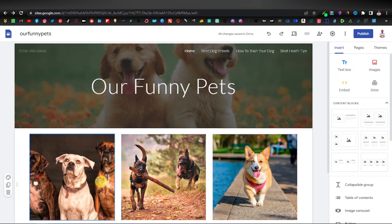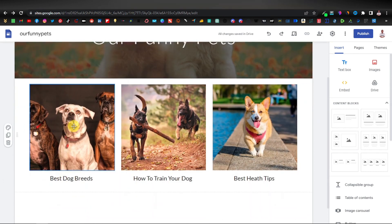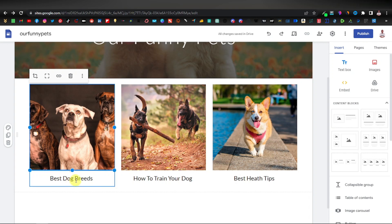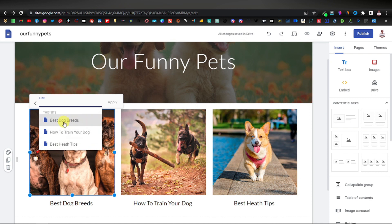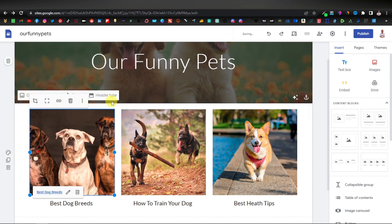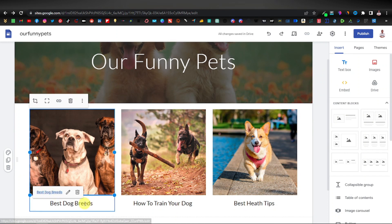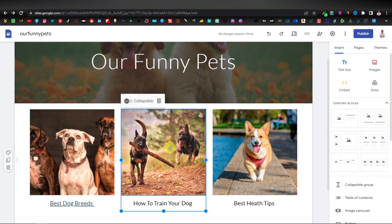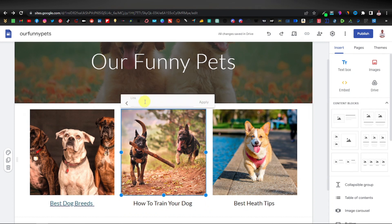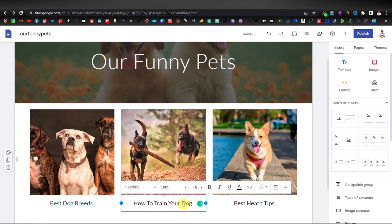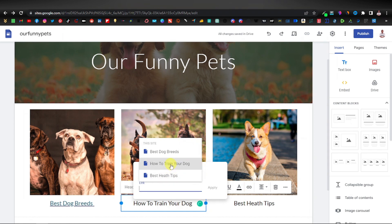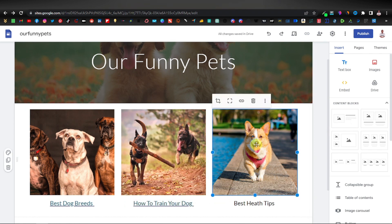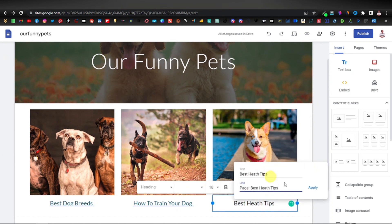Now we want to link these sections to their respective pages. Double-click the first image, select it, and click the link icon. Click on 'Page' and you'll see your pages drop down — select 'Best Dog Breeds' and click Apply. Do the same for the text label below it. Then repeat for the second section: select the image, click the link, choose 'How to Train Your Dog', click Apply, and do the text as well. Finally, link the third section's image and text to 'Best Health Tips' and click Apply.